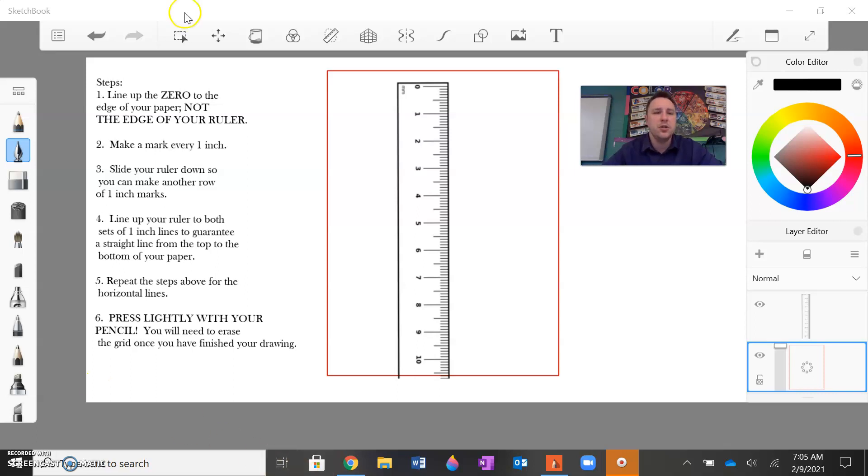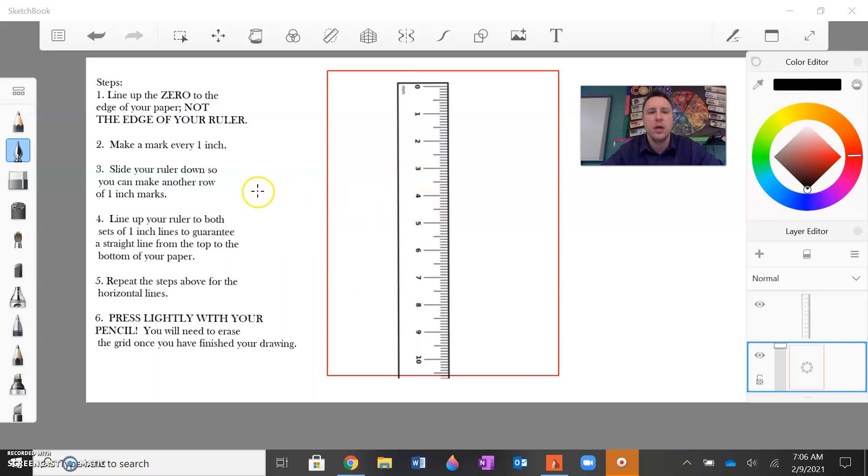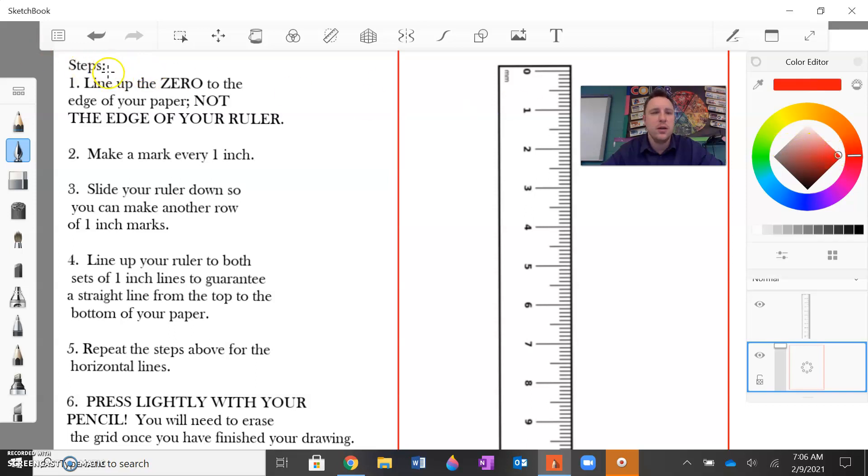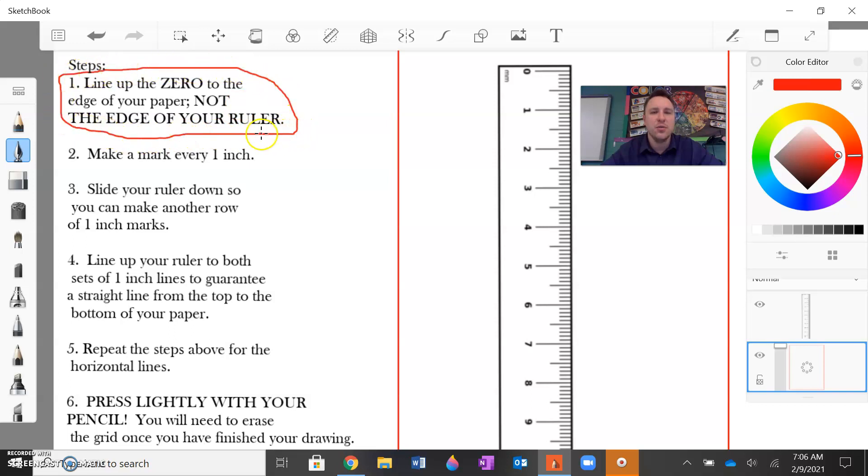So I'm going to zoom in a little bit. Here I have my red rectangle. That's going to be my piece of paper and then my ruler. My pencil will be this cursor for all intents and purposes. So looking at the steps over here, I'm going to switch my color to red. The first step is to line up the zero to the edge of the paper and not the edge of your ruler.